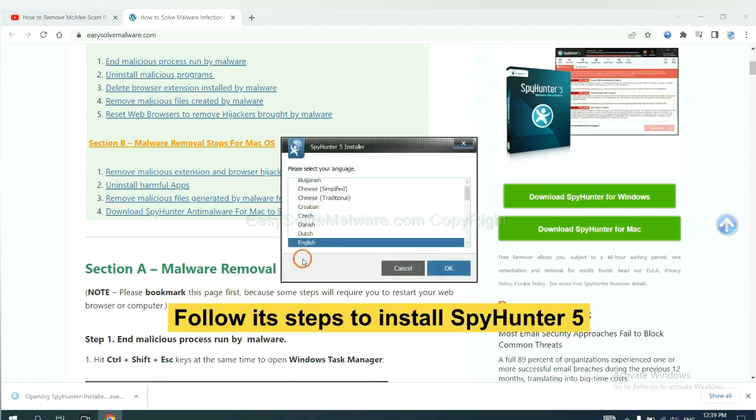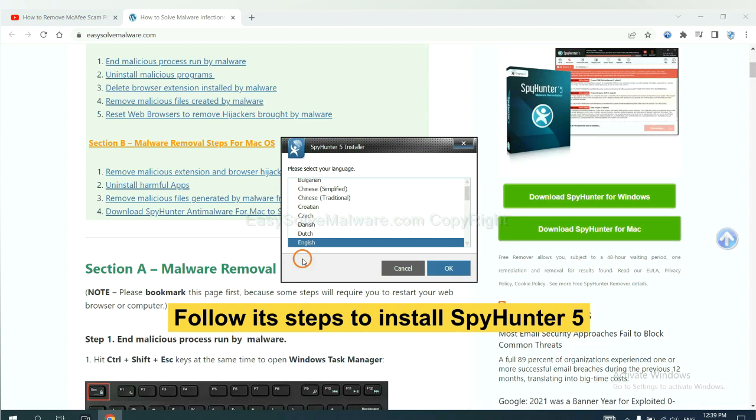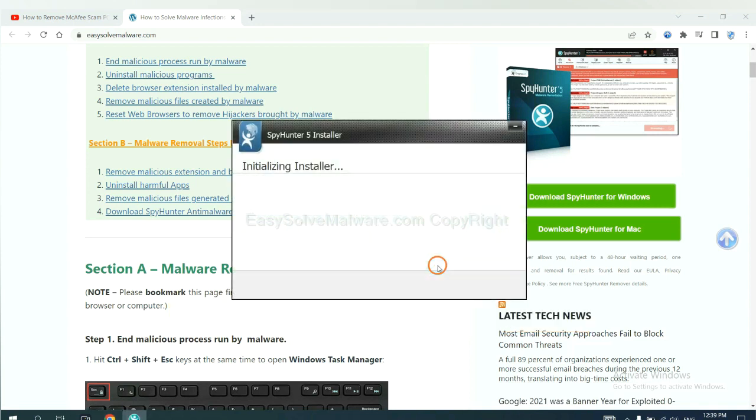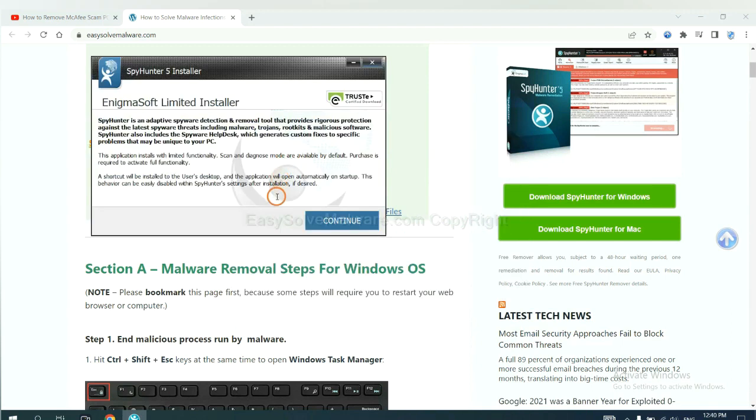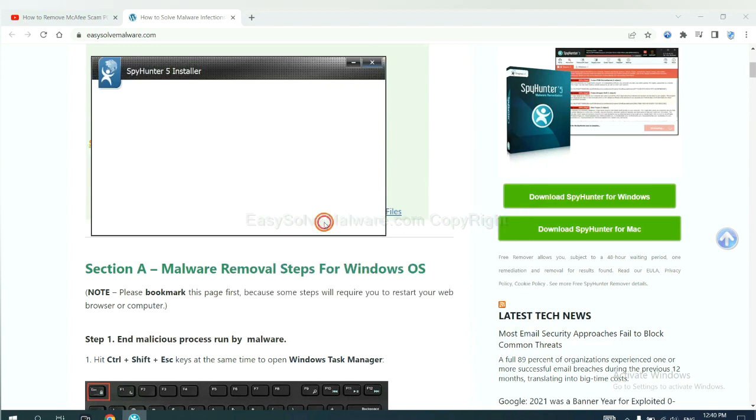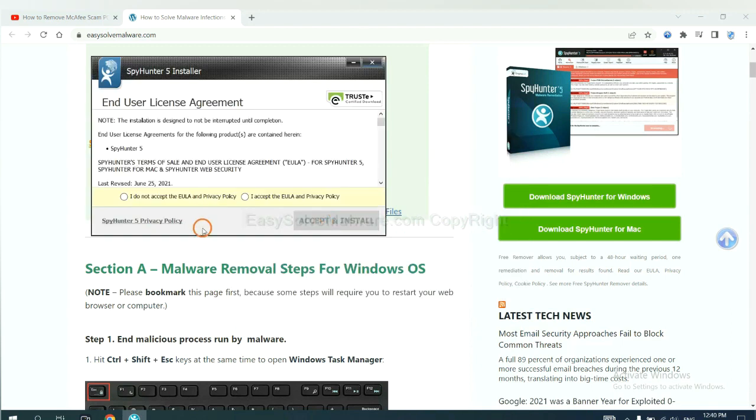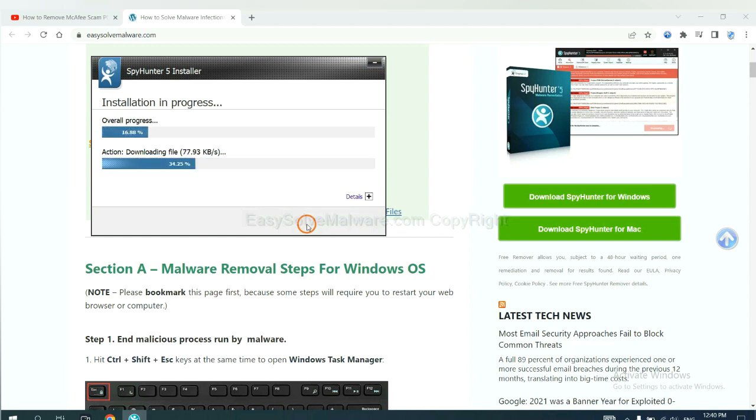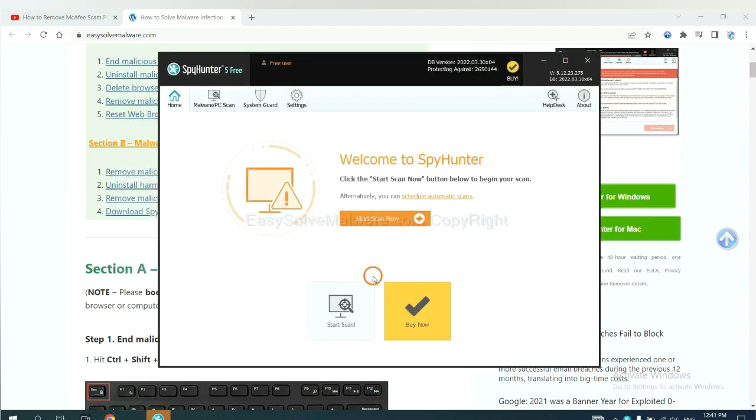Now you need to follow these steps to install SpyHunter 5. Select language, switch, and continue. And accept and install. Just wait about one or two minutes. When you finish, start a scan now.